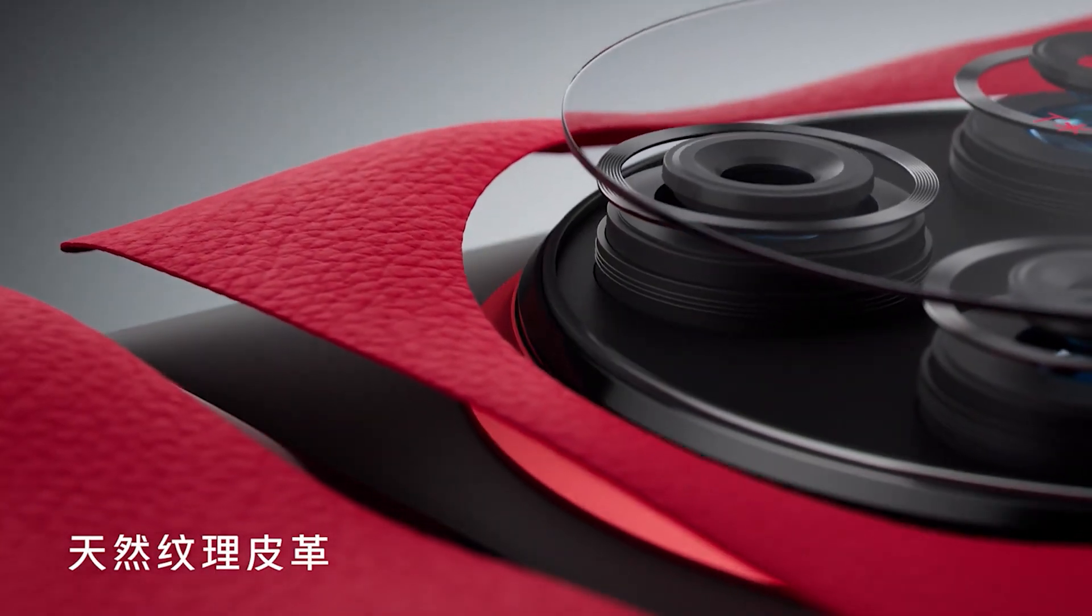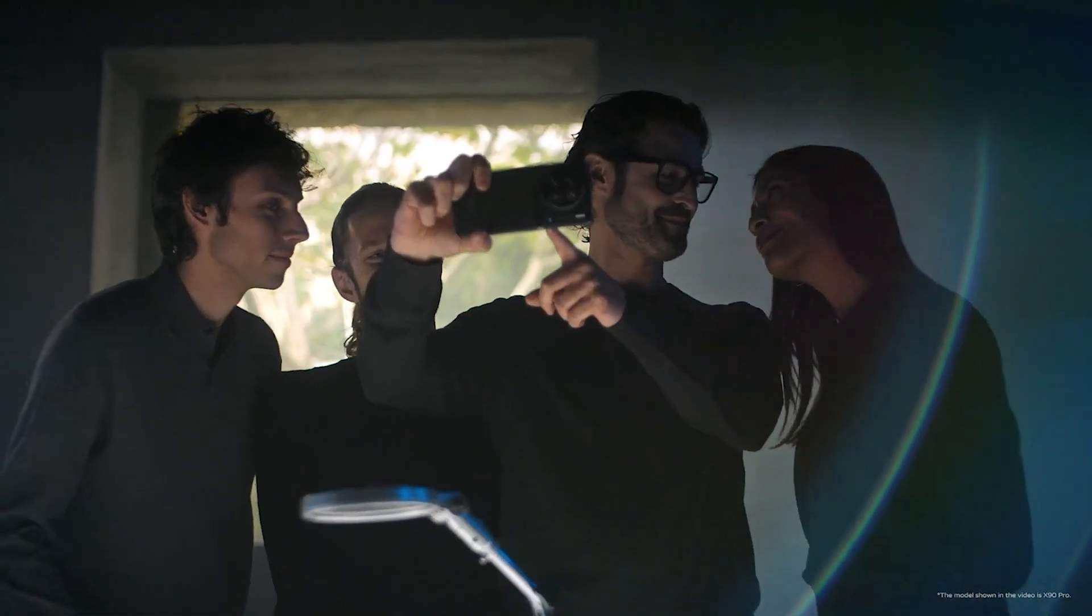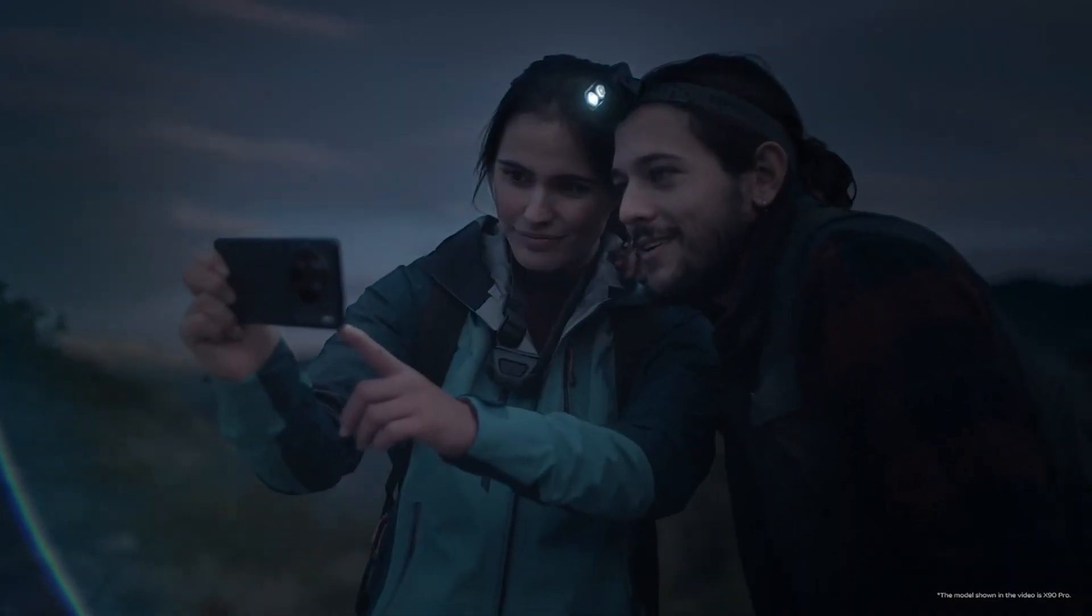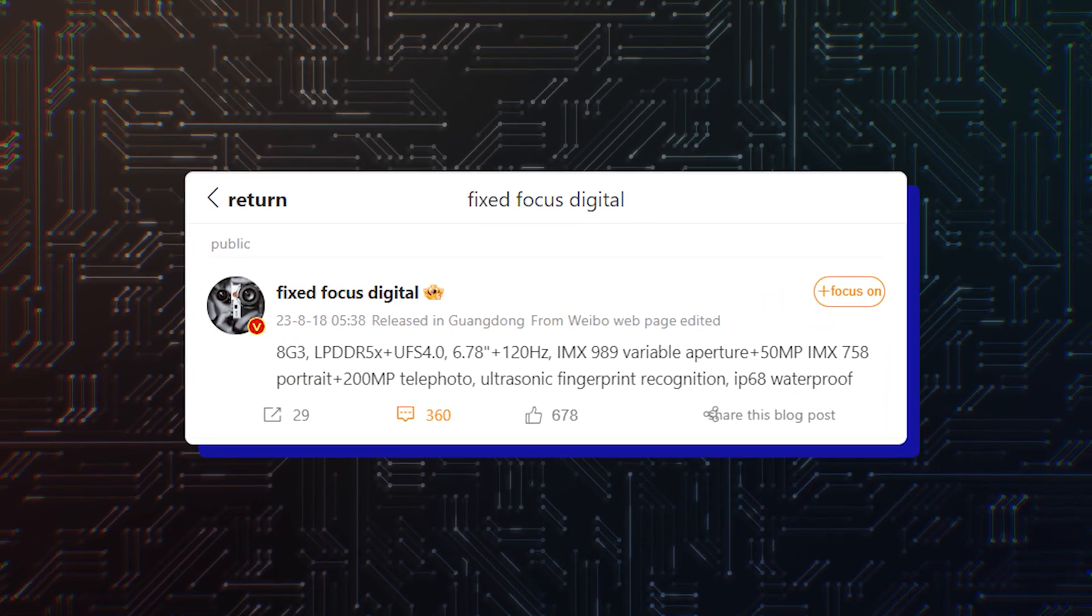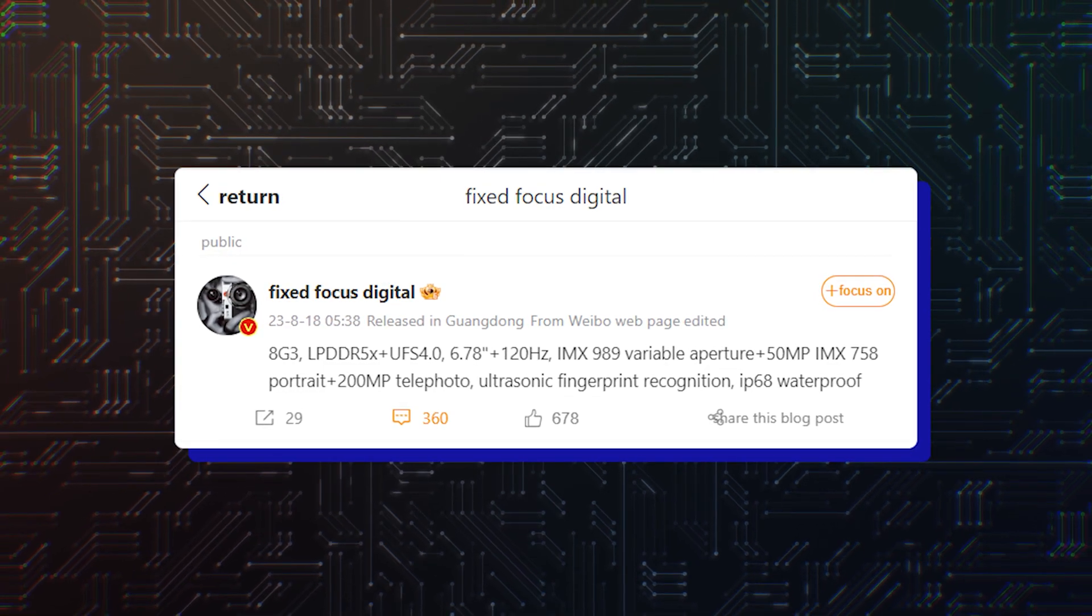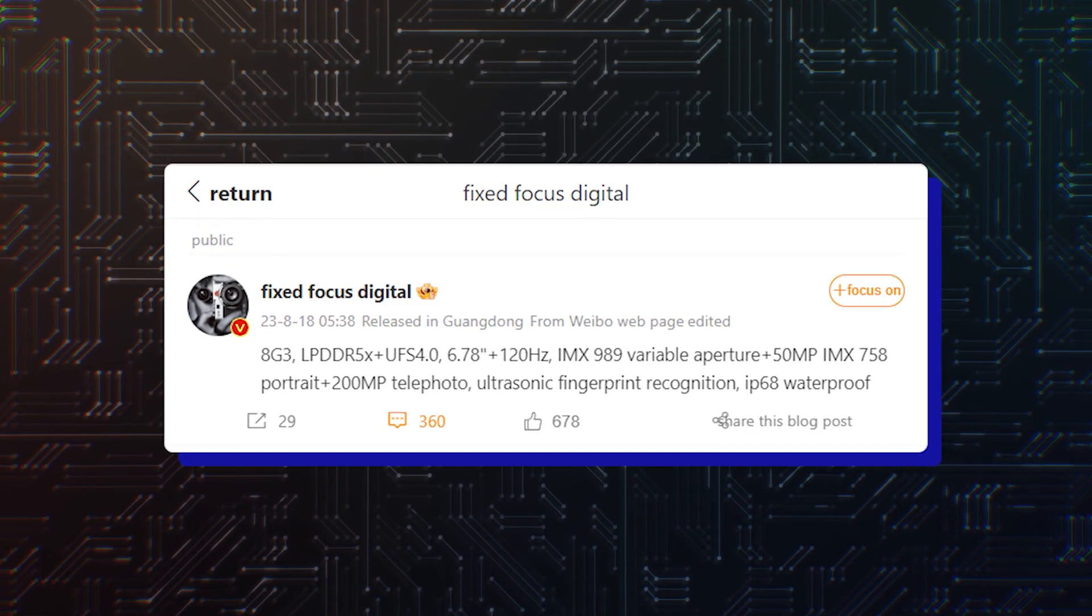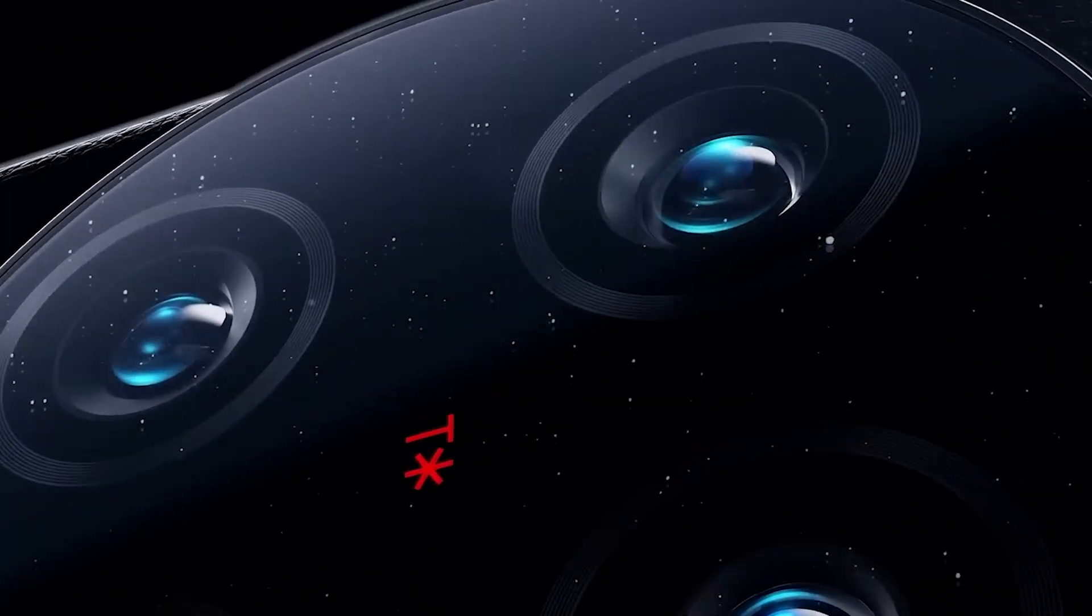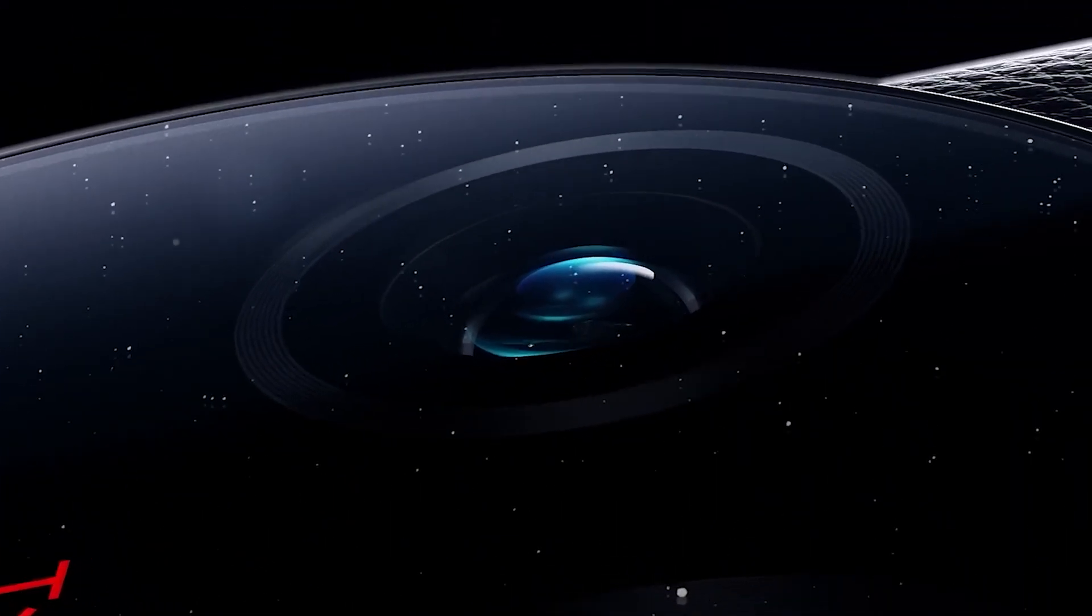The information is coming from Weibo, one of China's largest social media platforms, where said leaker shares what is allegedly the specs for the Vivo X100 Pro Plus with two exciting upgrades: an IMX 989 main camera with variable aperture and a 200-megapixel selfie photo.